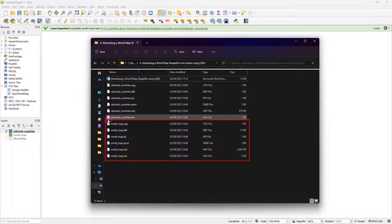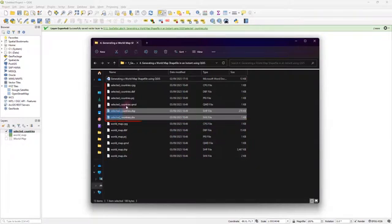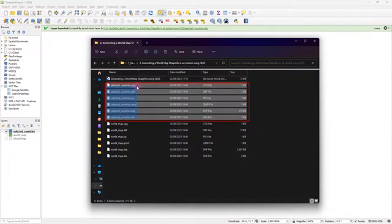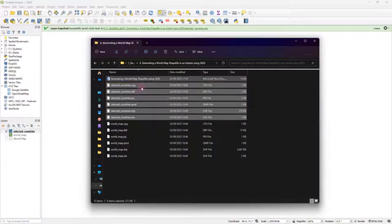And right next to that, you can see that the latest shape file that I created, which corresponds to the selected countries, appears right over here as well.